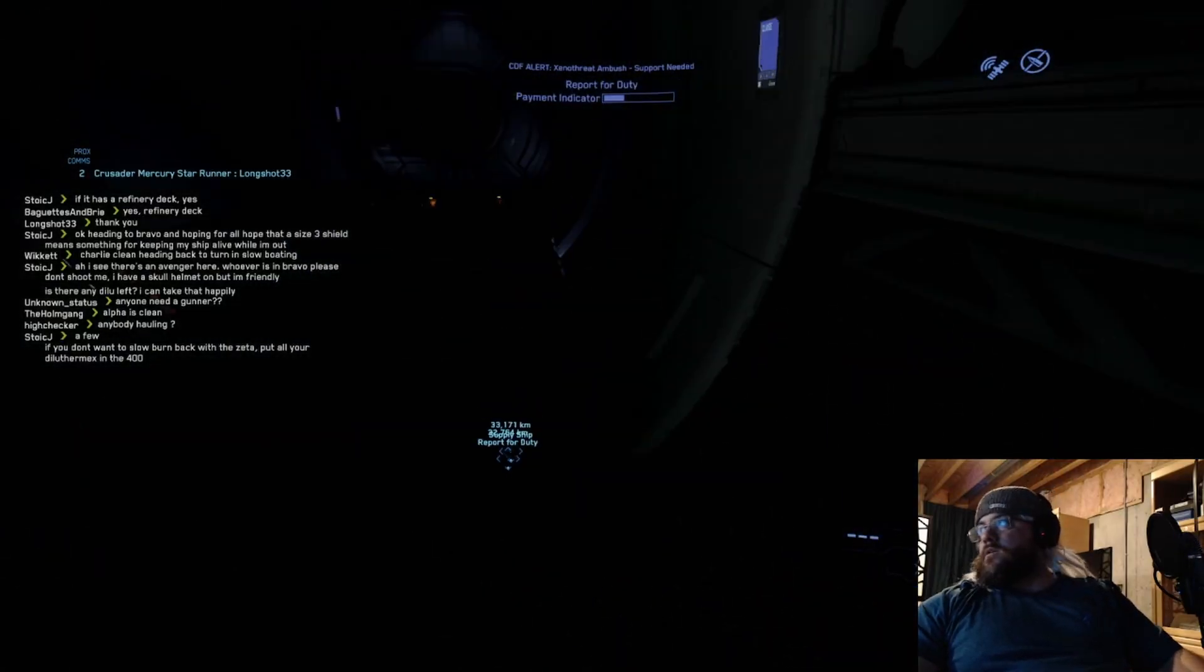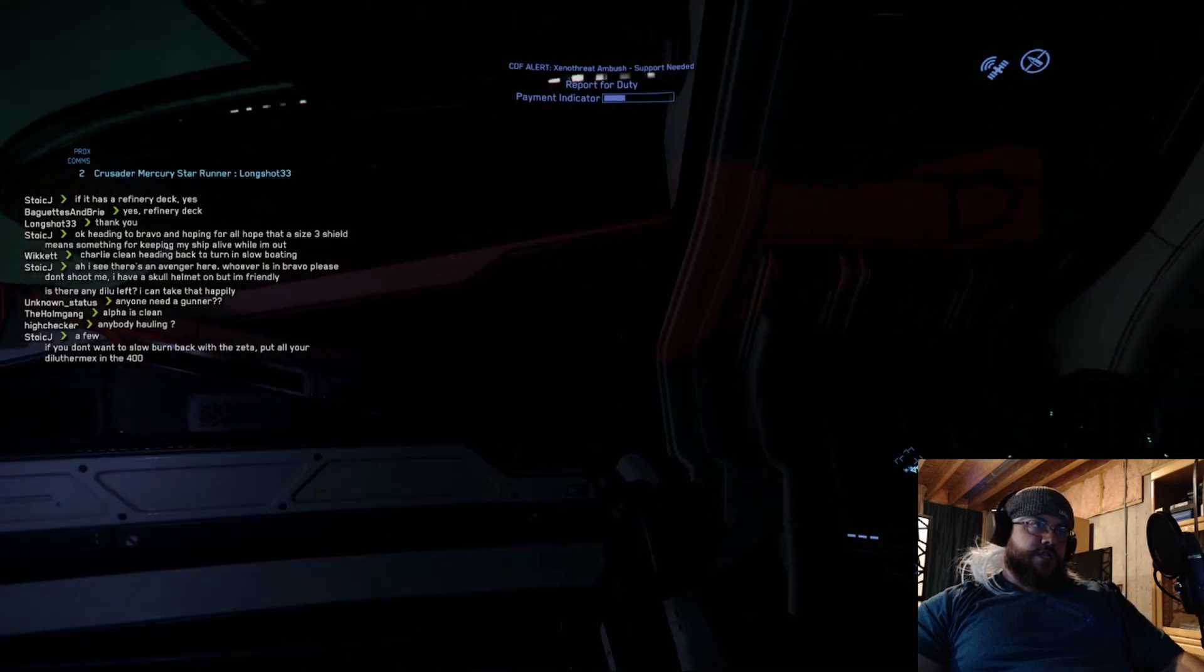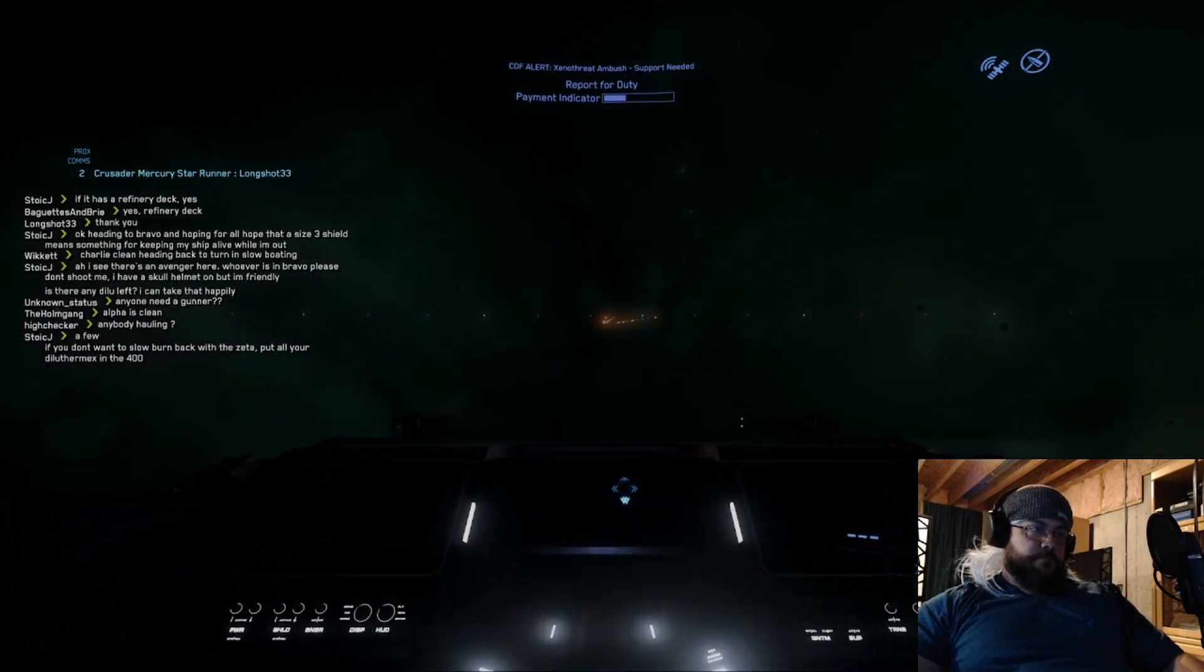All right. So now you're gonna see me crash Longshot's multi-million dollar ship. Yeah, he's right, you know.